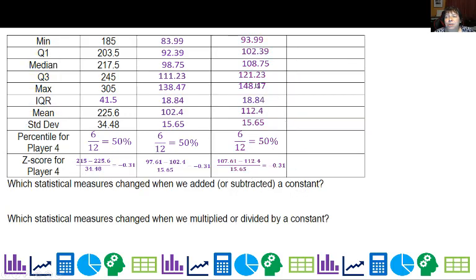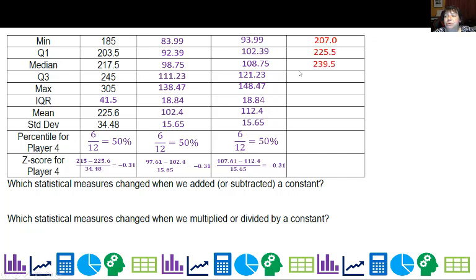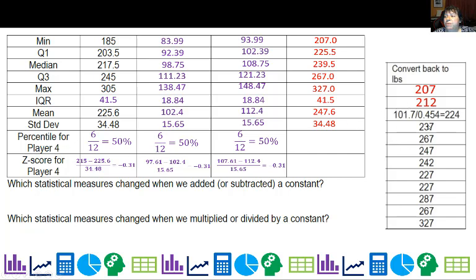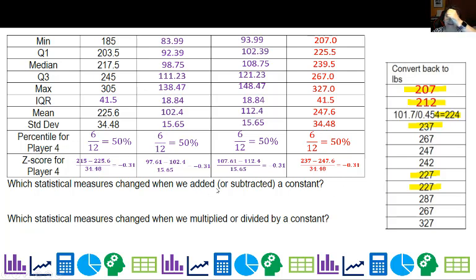For the final column, they went to France, gained 10 kilograms eating delicious French food — how much do they weigh back in the US measured in pounds? To convert, I divide by 0.454. Running one-var stats I get these numbers. I calculate IQR, then the percentile for player four — anyone at 237 pounds or lower — and it's still at the 50th percentile, not a shock. The z-score doesn't change either. When we divided everything, everything up top did change compared to the addition-only column.